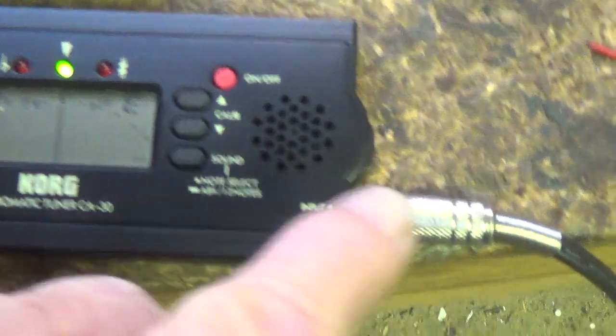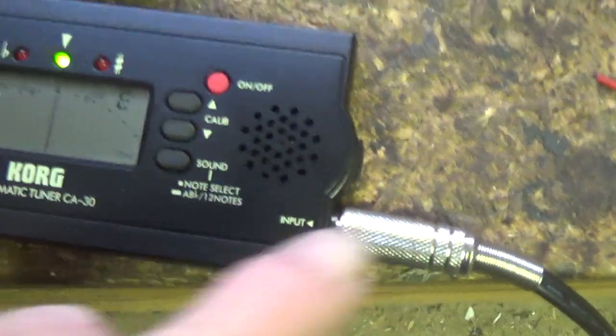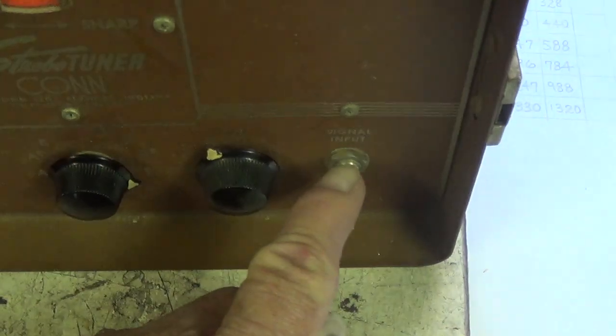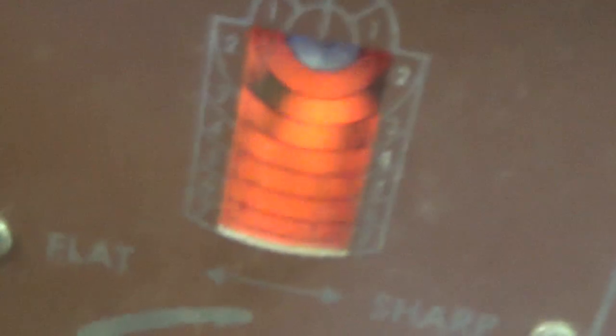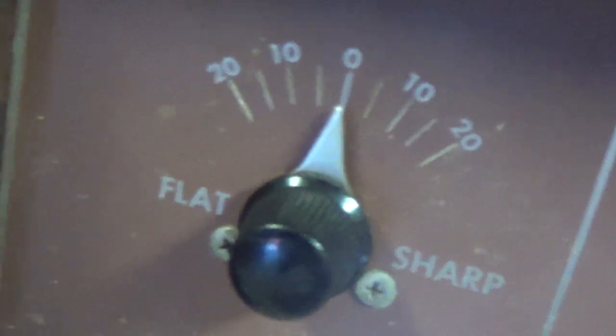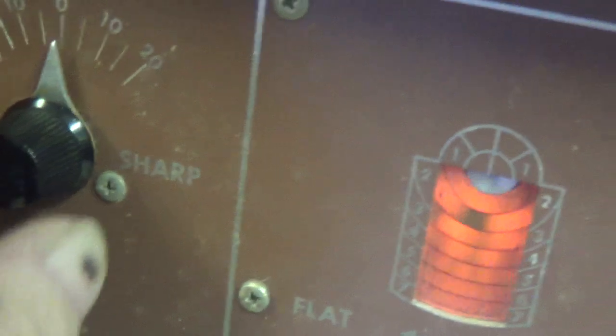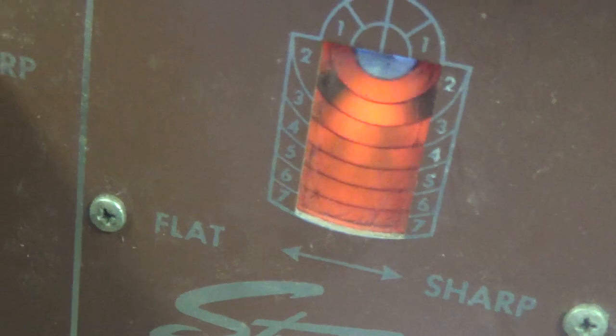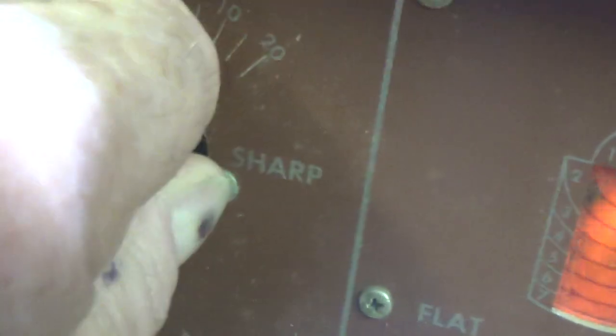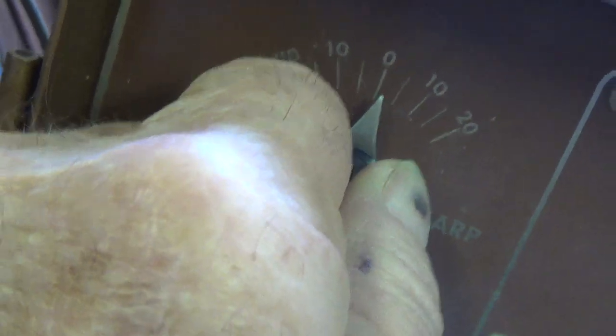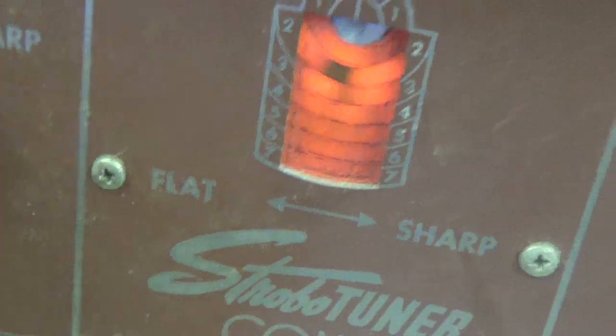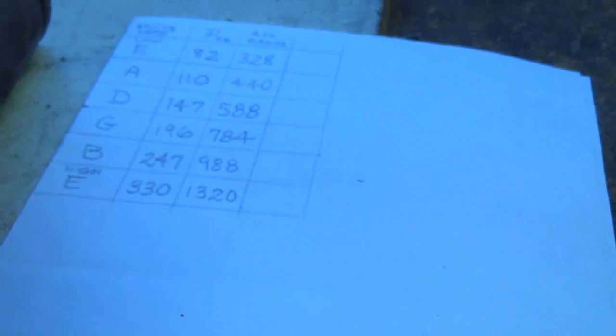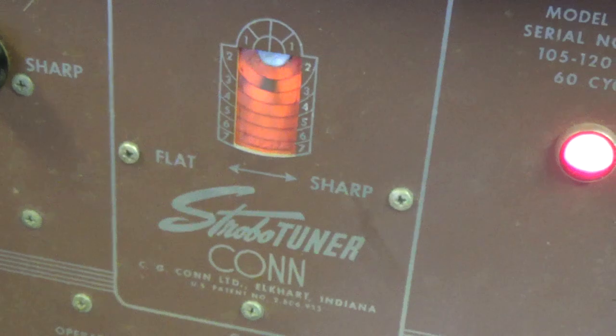Okay, so let's unplug it from the modern tuner and plug it into the ancient tuner and see what happens. Well, sure enough, it's absolutely frozen. And that's with the flat and sharp adjustment at zero. You can use that to fine tune. If the image is moving, you can make it stop by adjusting the flat and sharp knob. But in this case, dead zero works quite well. So it appears that for the low E string, our Khan strobo tuner is right exactly on the money.